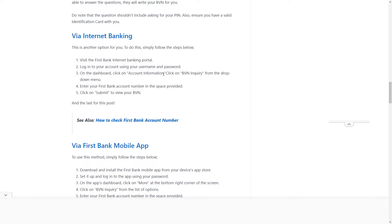Click on BVN inquiry from the drop-down menu. Enter your First Bank account number in the space provided and click on submit to view your BVN.